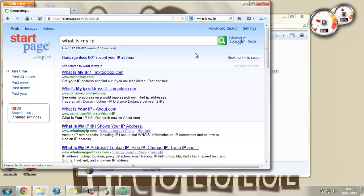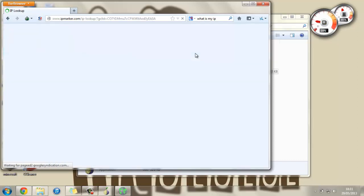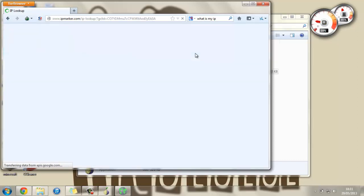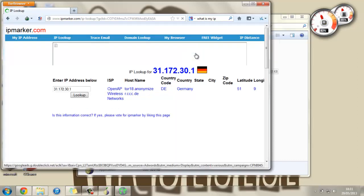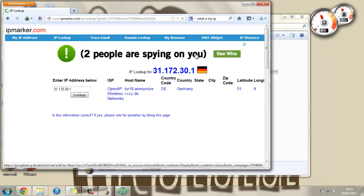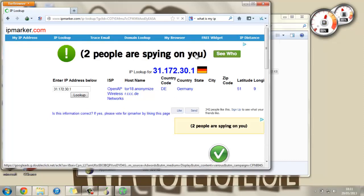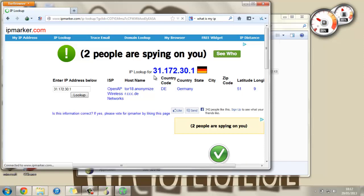Now this may be slightly slower than your normal web browser as it isn't just going straight to the internet, you're going through a different computer. But as you can see it thinks that I'm in Germany with the IP address 31.172.30.1. And I'm definitely not living in Germany at the moment, I'm in the UK. So as you can see this works very well.